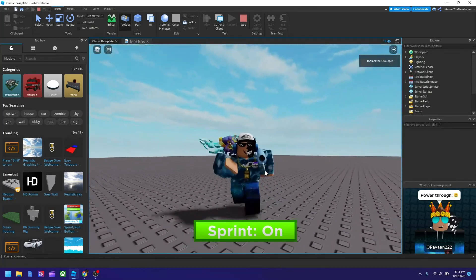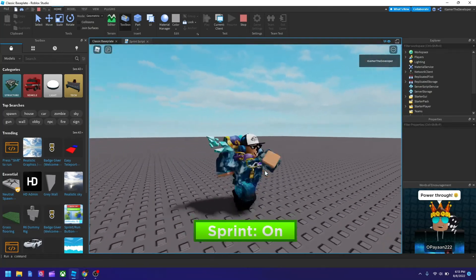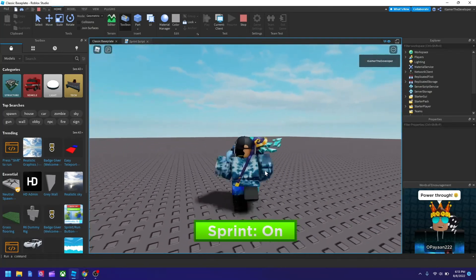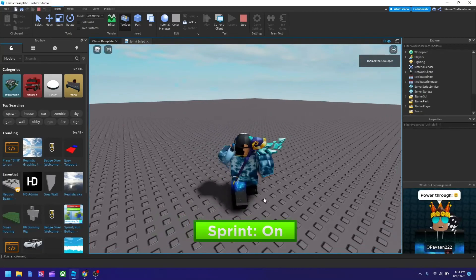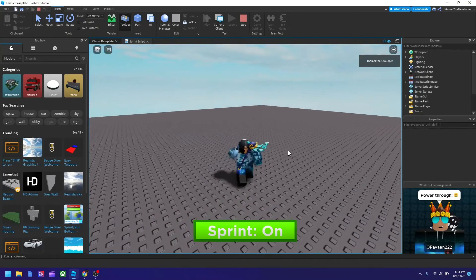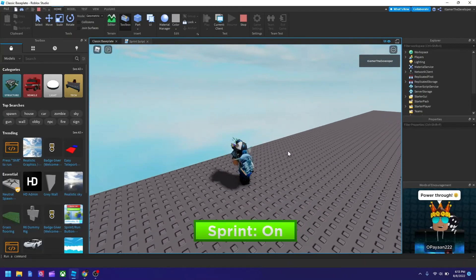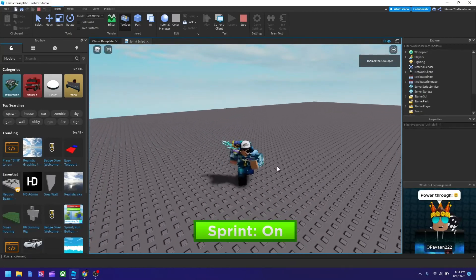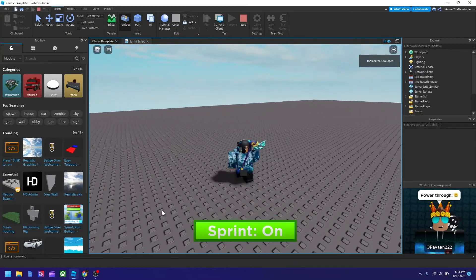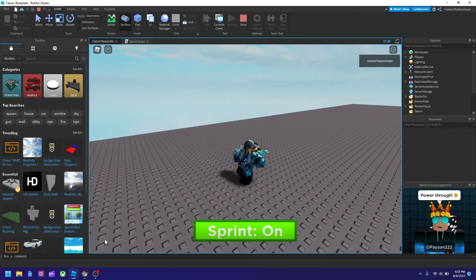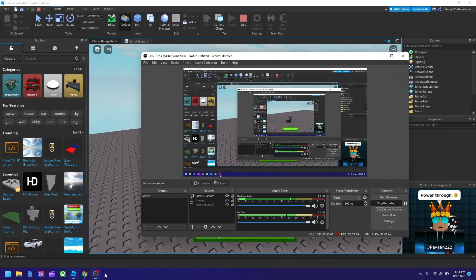So this is how to add a sprint button to your game. And we customize it a little by changing the speed. So if you enjoyed this video, please like and subscribe. And I'll see you in the next video. Bye guys.